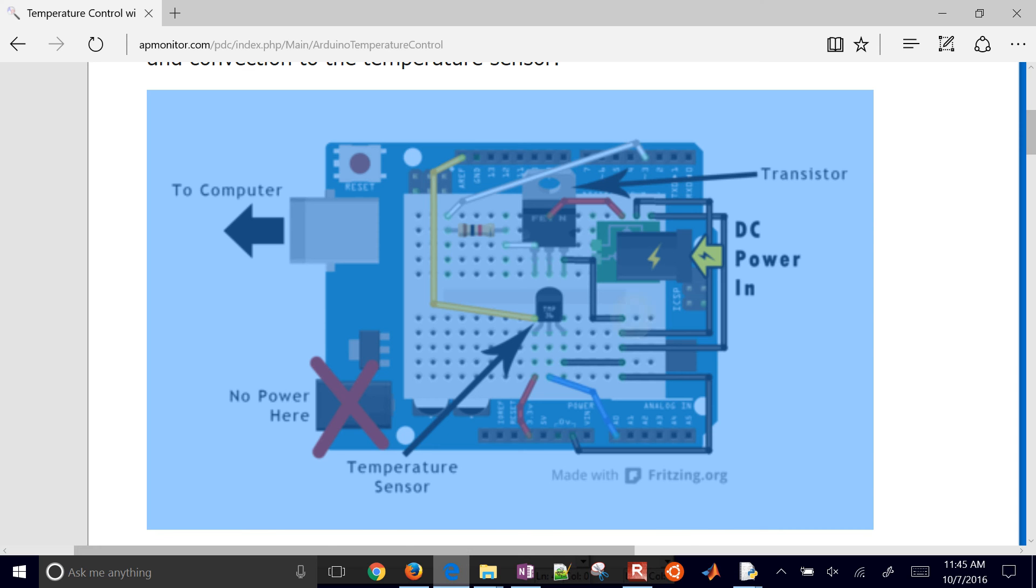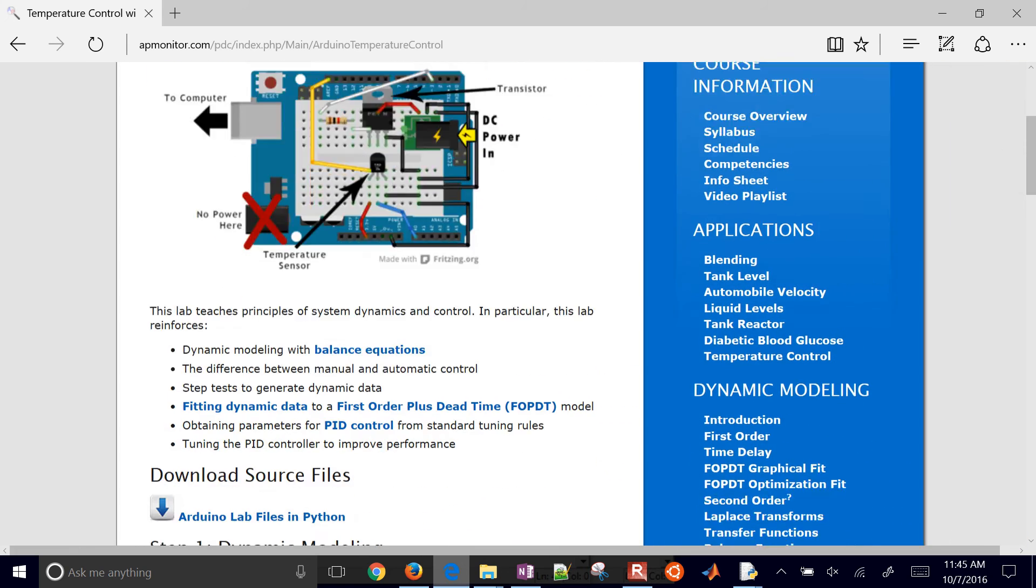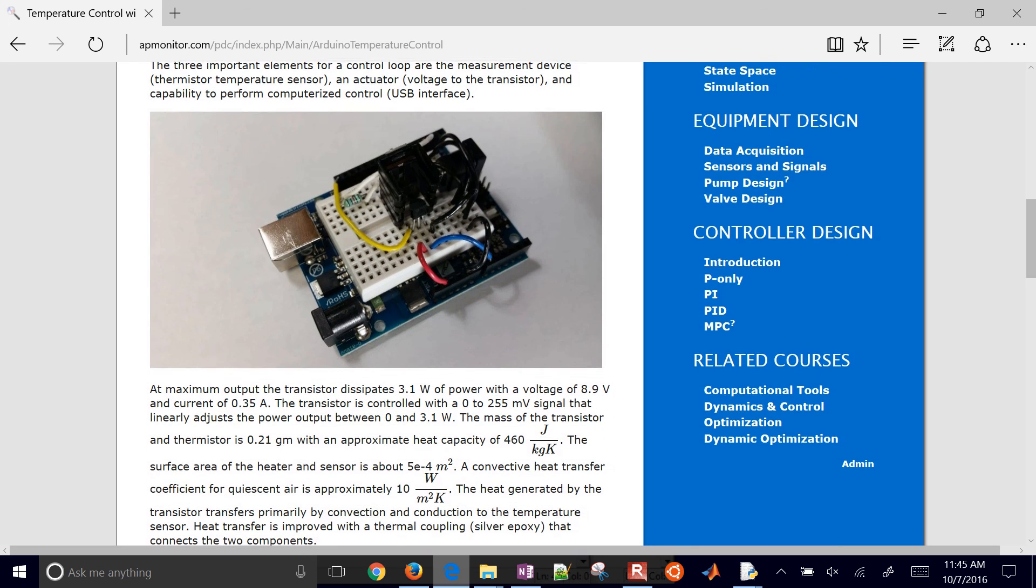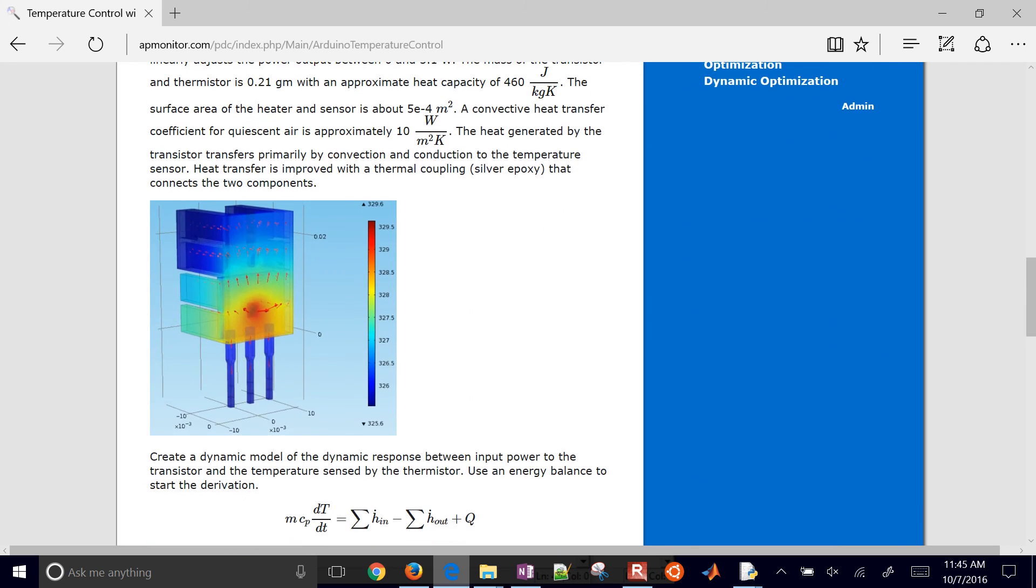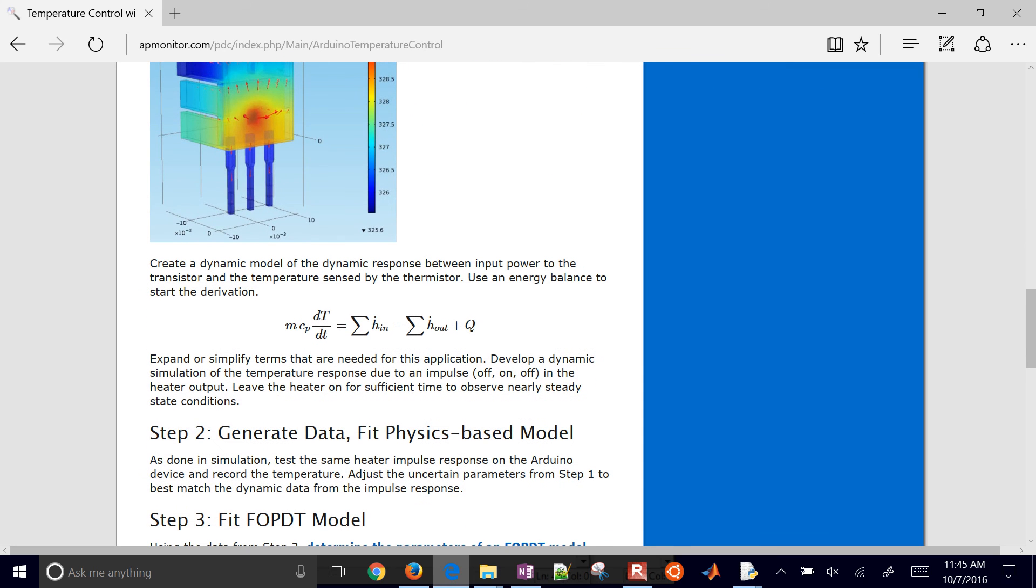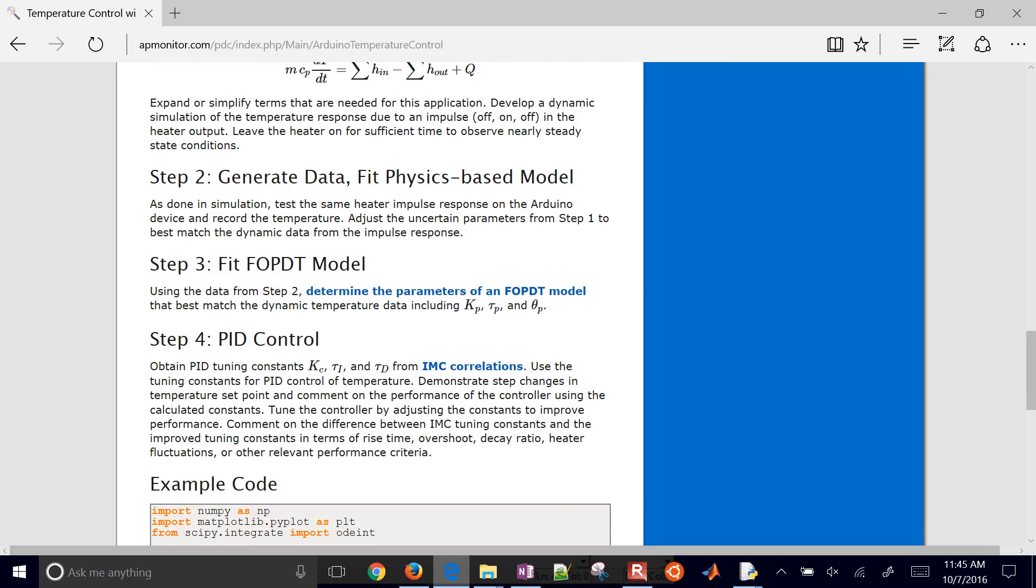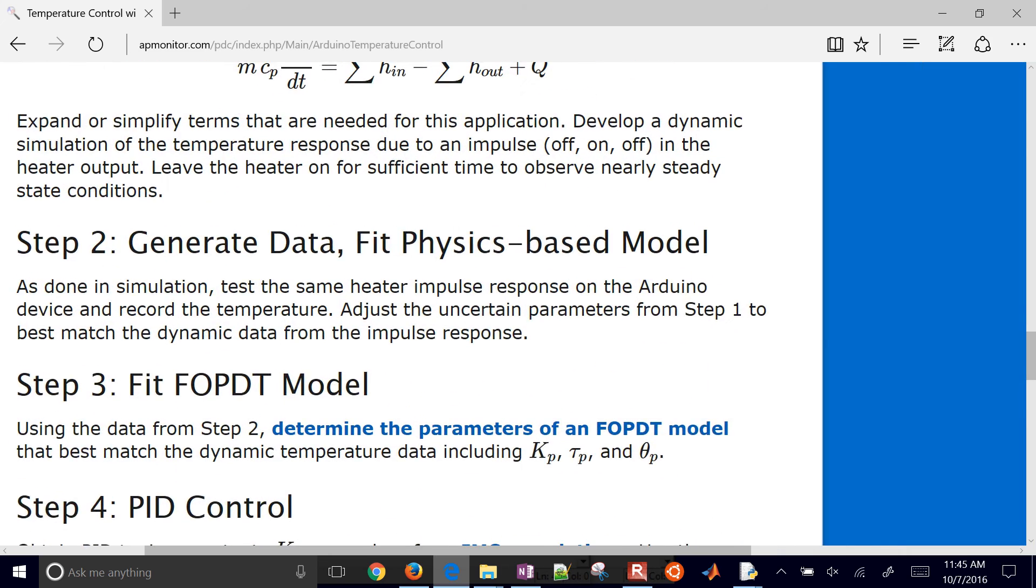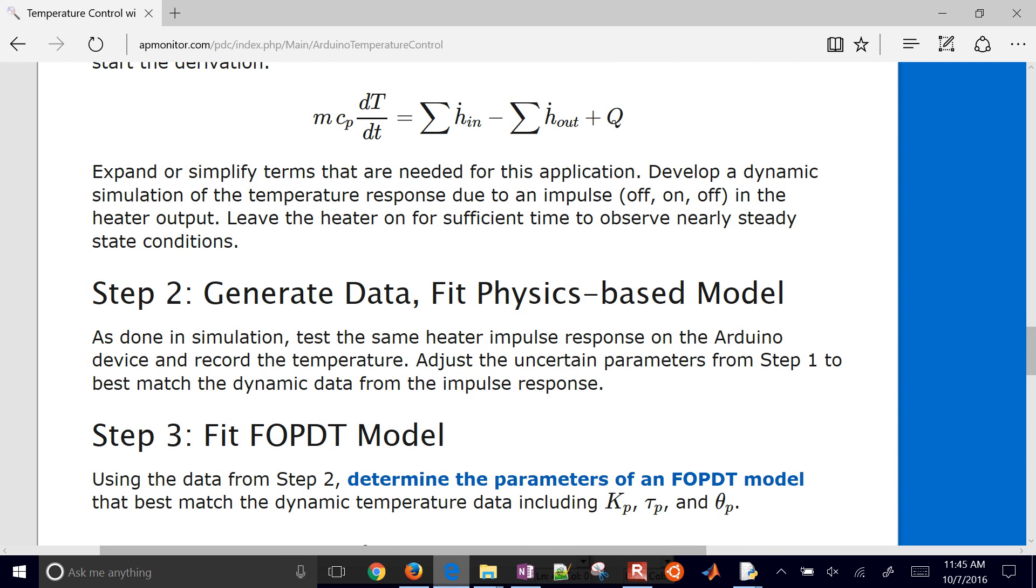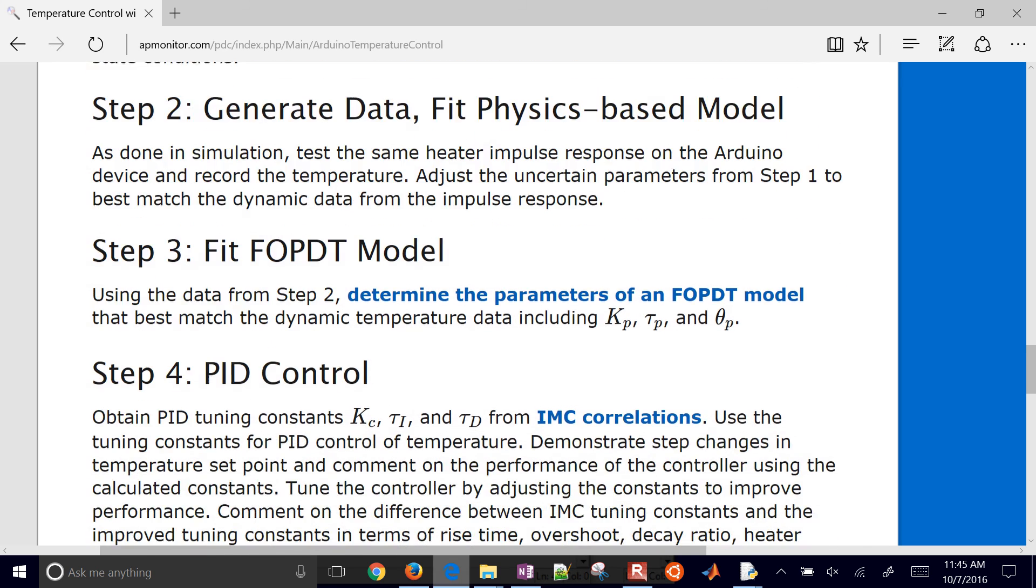So the first one is dynamic modeling. You're going to come up with a first order plus dead time model and also a first principles model of this. So there's some information there on helping you develop this. You also want to fit the physics-based model to the data that you have. So you may have to adjust some of your parameters, like heat transfer coefficients or heat capacities or things like that to fit the data.